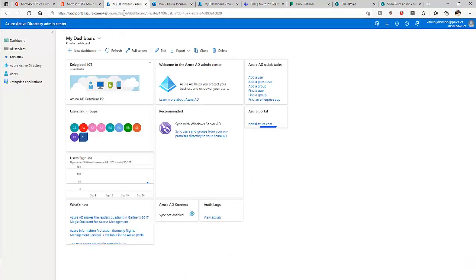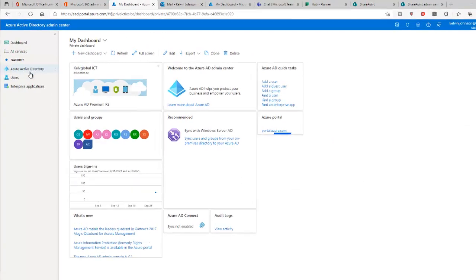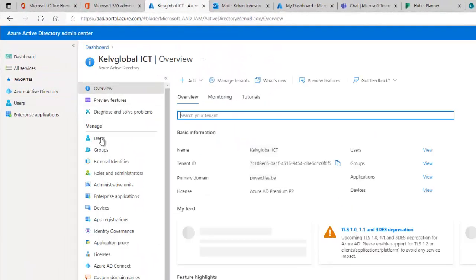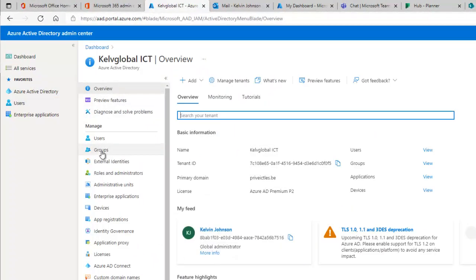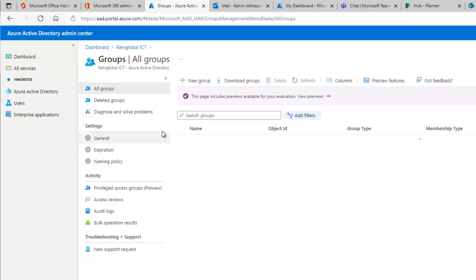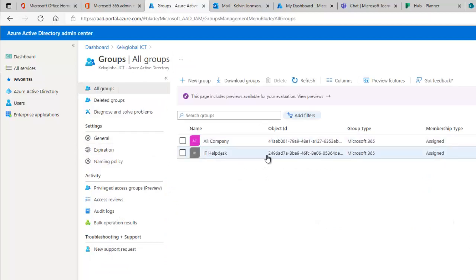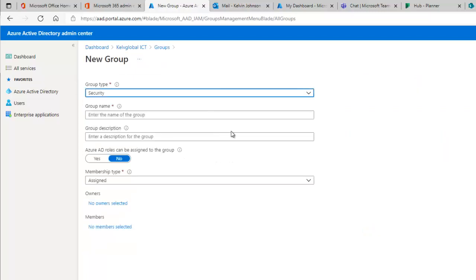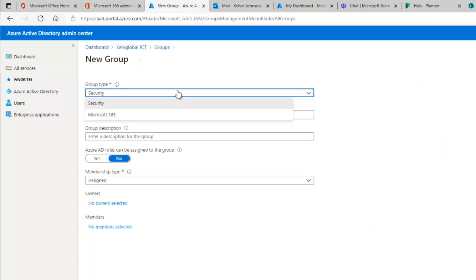Now let me go to Azure Active Directory. If I click Azure Active Directory, you can see there is a Groups option. You can also see the group I just created — the IT Help Desk — is already visible here. Let me click 'New Group.'